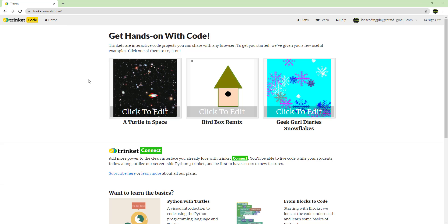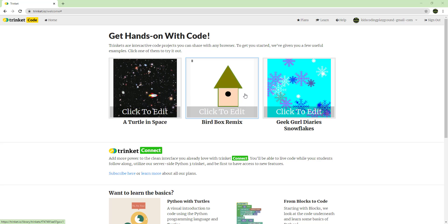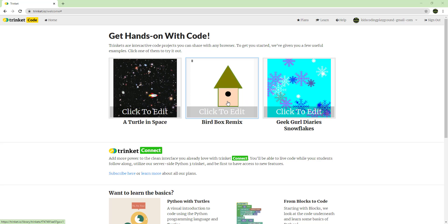Once you get on here, you'll see different examples — there's coding with a turtle in space, a bird box, and some snowflakes. Basically you can look at these code examples and try to do the projects — it'll show you how it works.